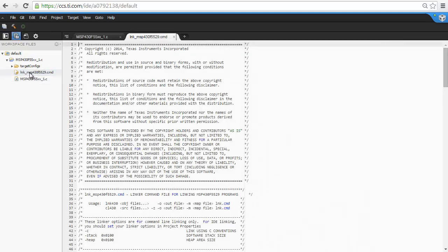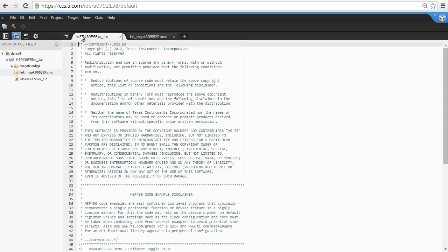You probably know what a C file is, but a linker command file is a file that explains to the linker where to place the various data and code sections. For every project that you import into the cloud workspace, it adds a default linker command file for you that matches the memory map of your device. So we do not need to worry about this file right now.